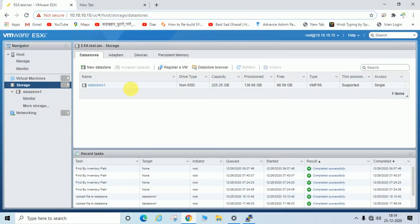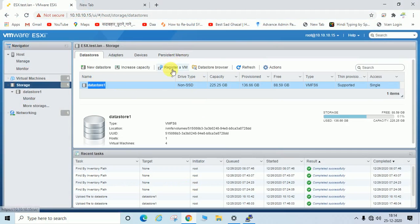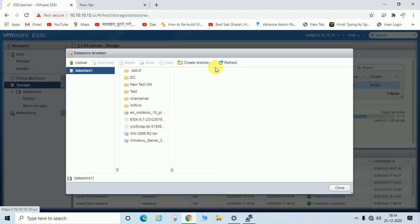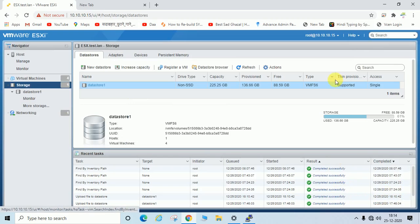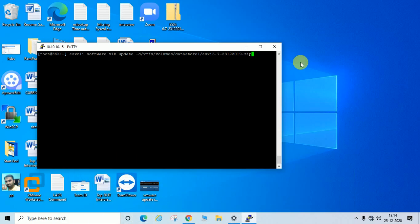Alternatively, you can go to the Datastore Browser, select the file, and copy the filename from there to avoid typos. Then paste it into your command.